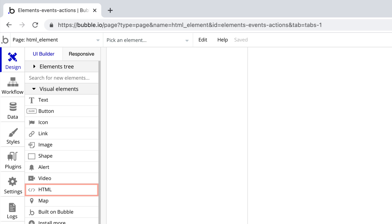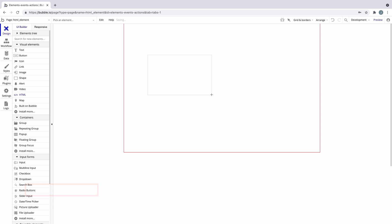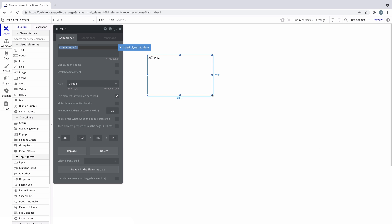In this quick tip, we're going to learn about the HTML element. While Bubble is a visual language, the HTML element allows you to enter custom HTML if you need to.